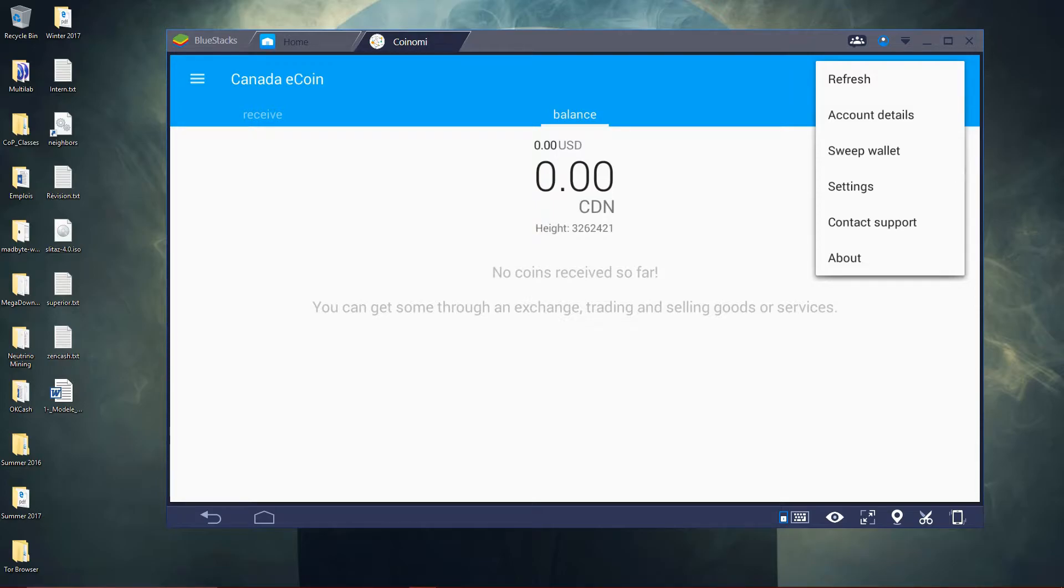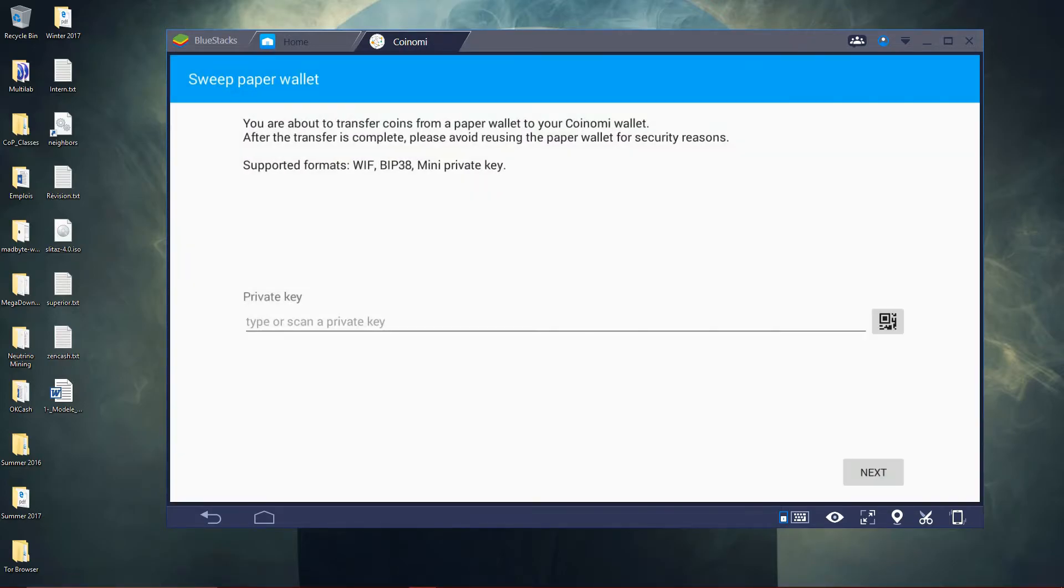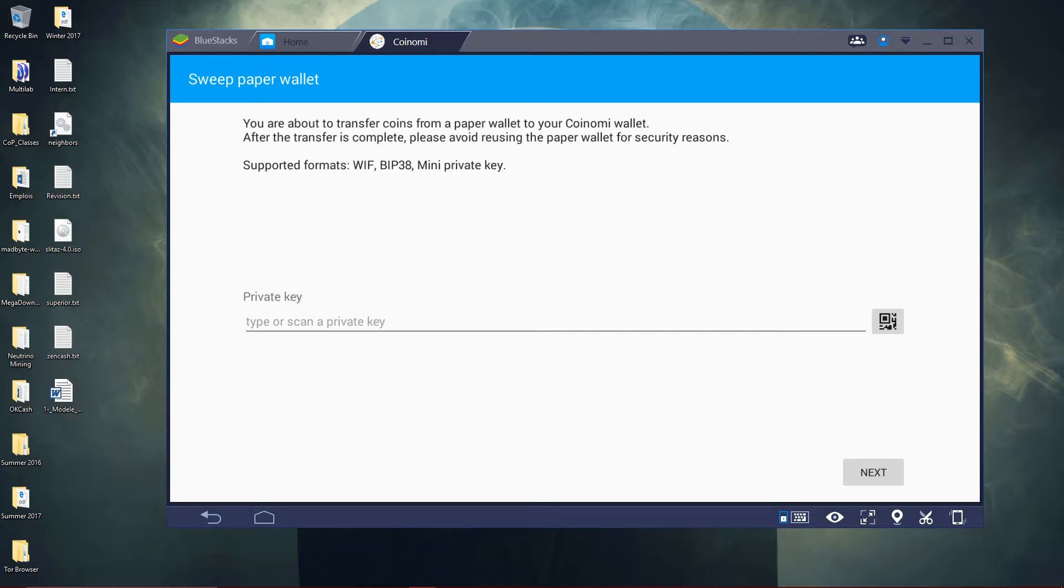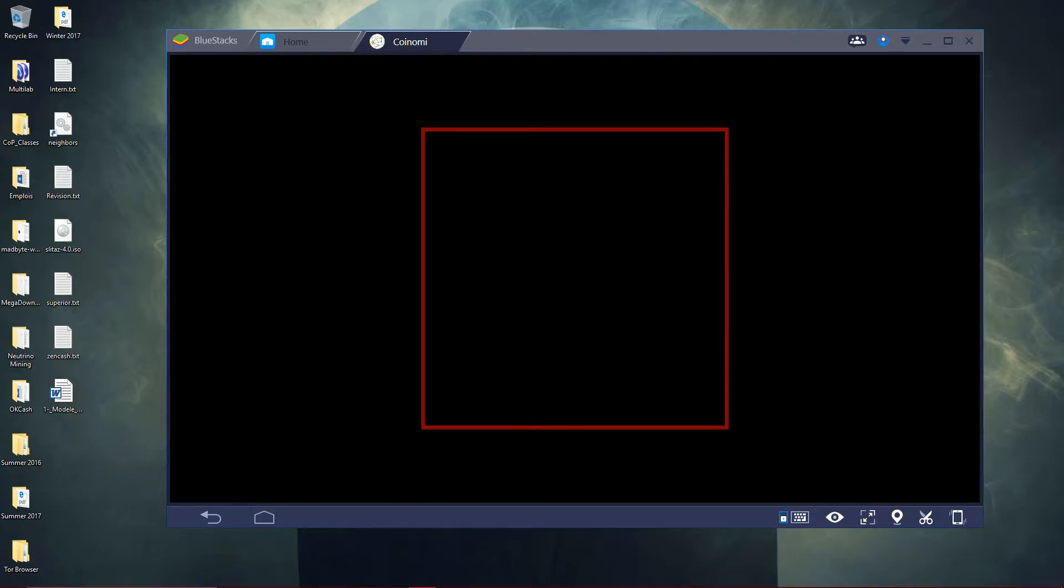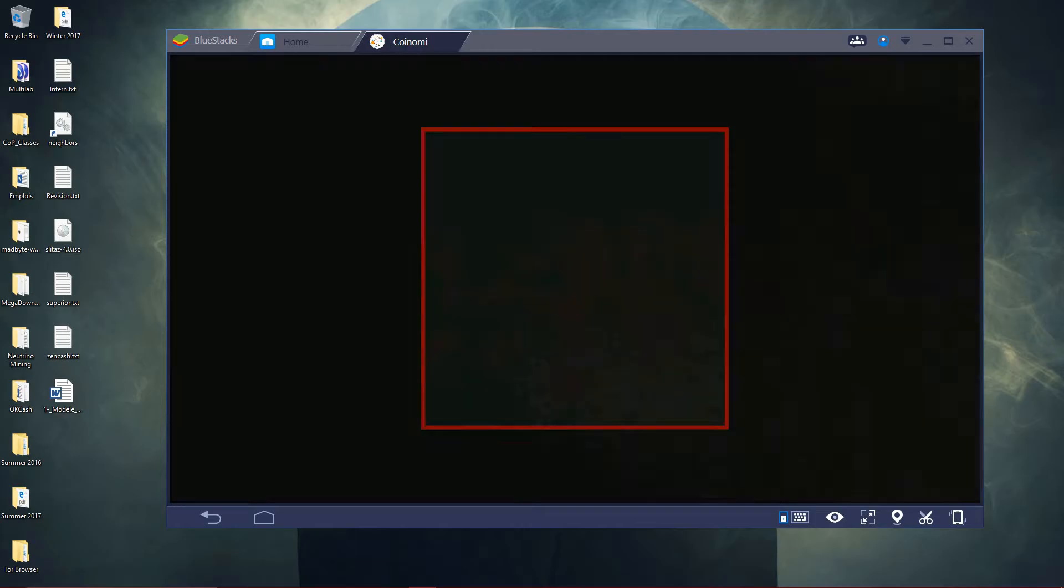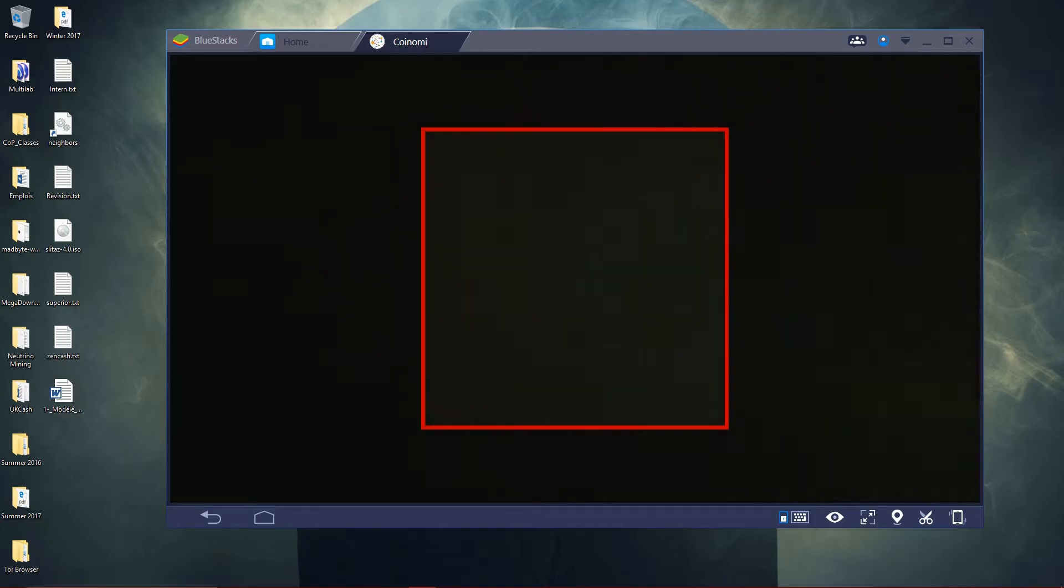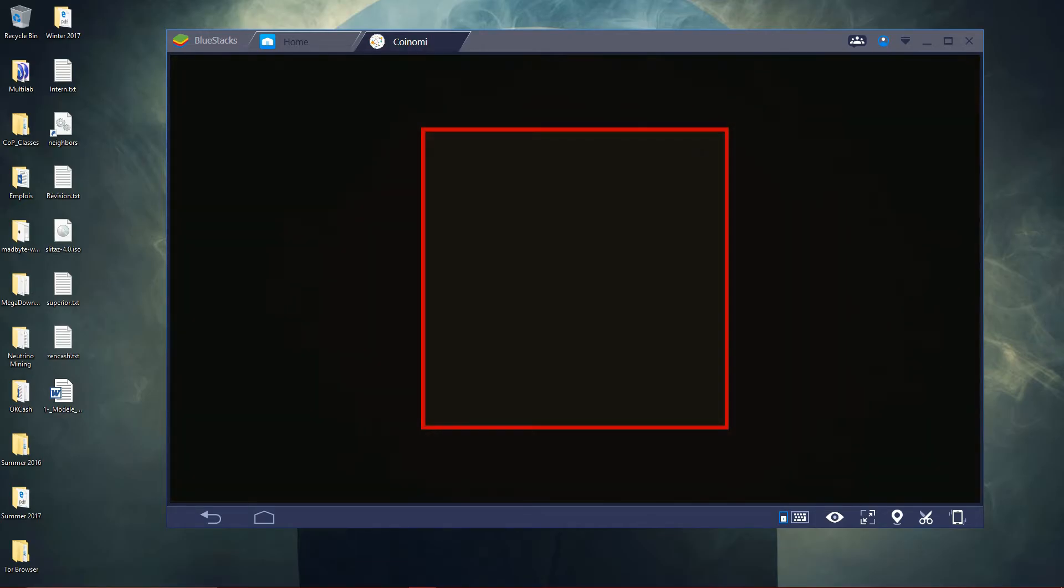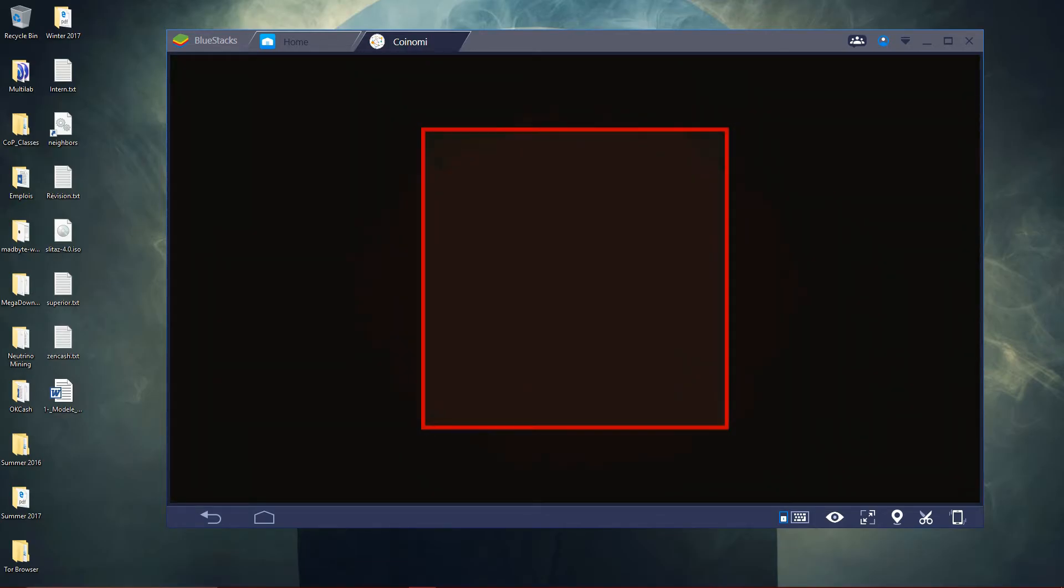Sweep works with a private key. You would need to press on sweep and enter the private key here, or scan the QR code if there is one.